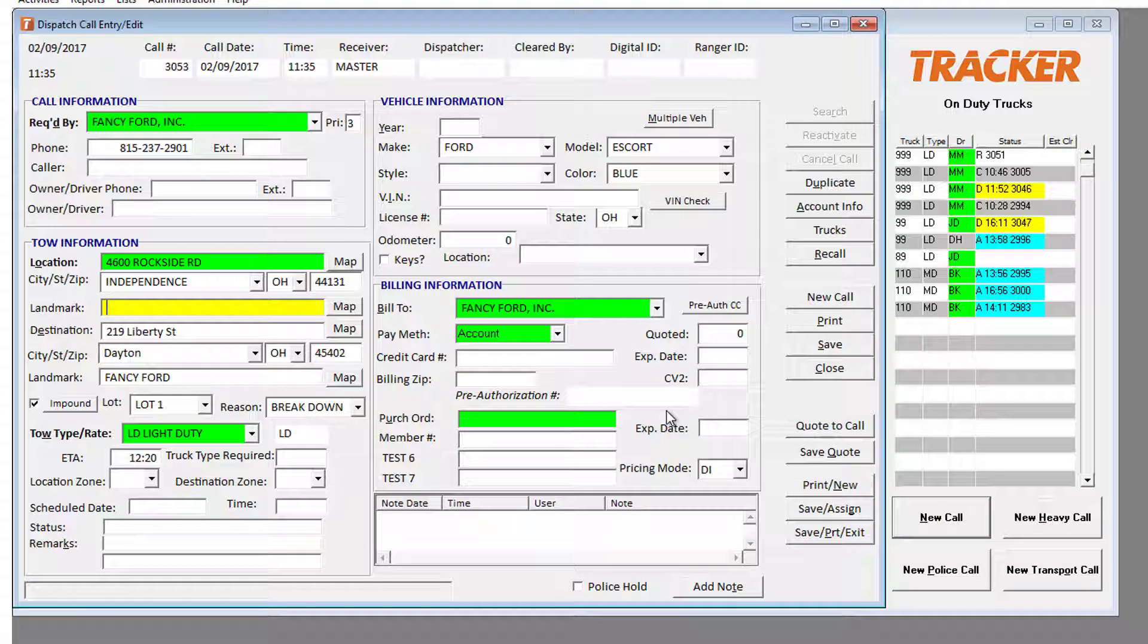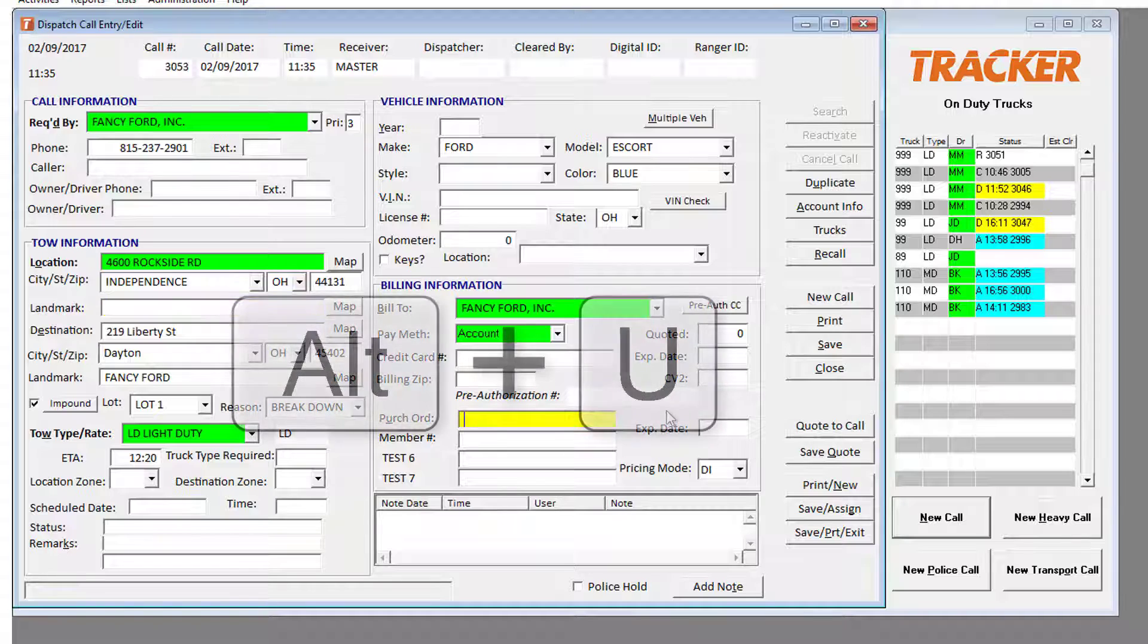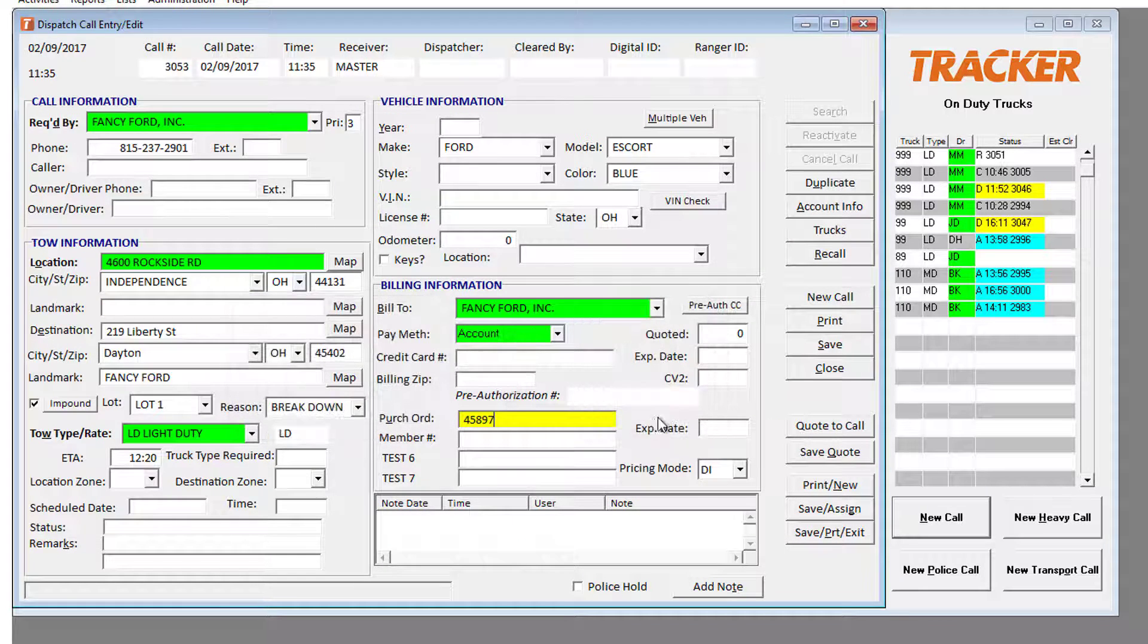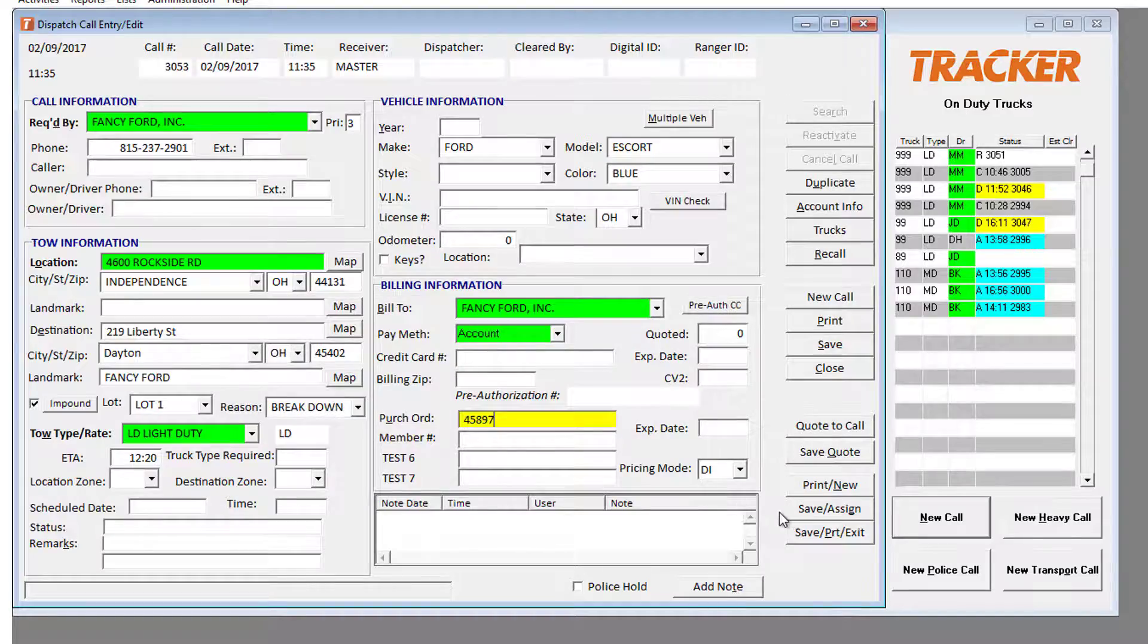We've also added more shortcuts to make navigating around the screens even faster, like Alt+U to hop to the purchase order field.